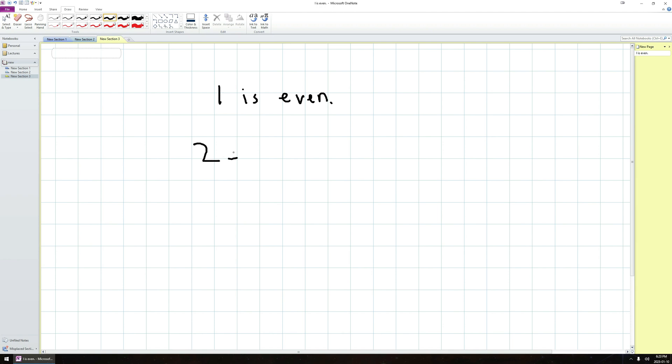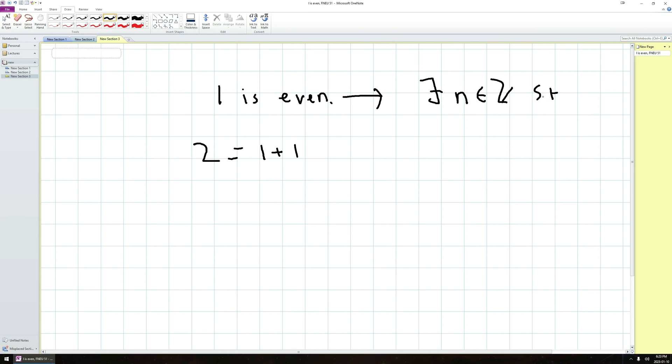So what we can do is say, hey, two, well, that's one plus one. Now, since I know n is even, by definition, this tells me that there exists a natural number n such that one is equal to two n. So I can replace one of these ones with two n.